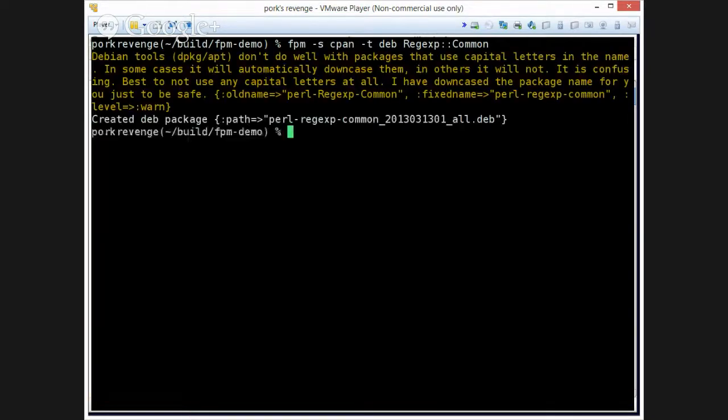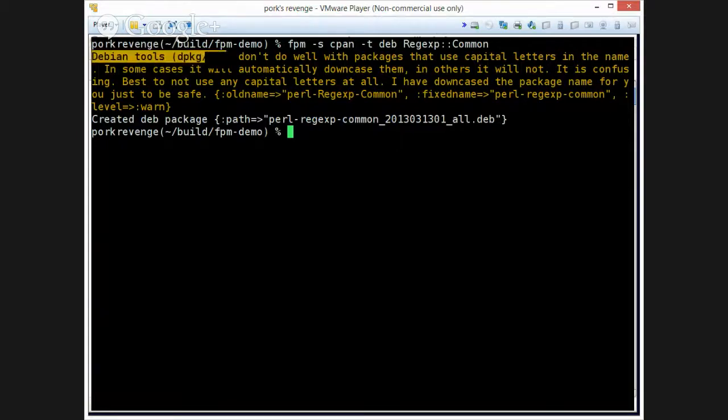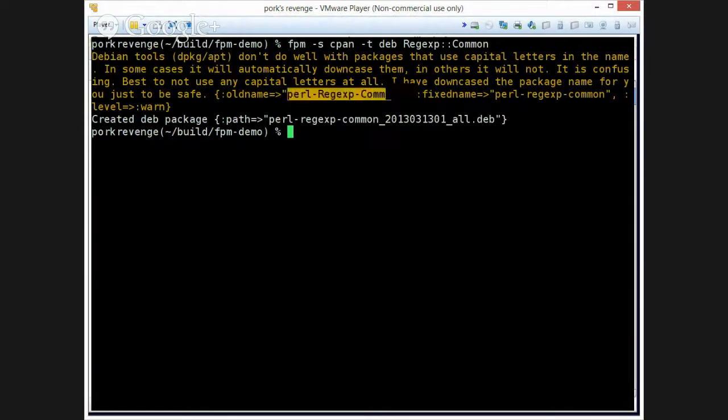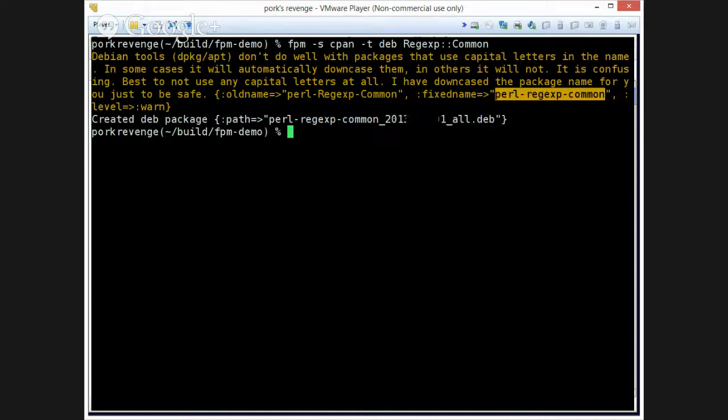But there's some interesting things you may not have known, like you may not know that, and I'm not totally sure if it's Debian policy or the Debian tooling. They don't like packages with capital letters in the name. A lot of the tools enforce down-casing. So FPM knows this and fixes it for you and saves you from having to know all that crap.